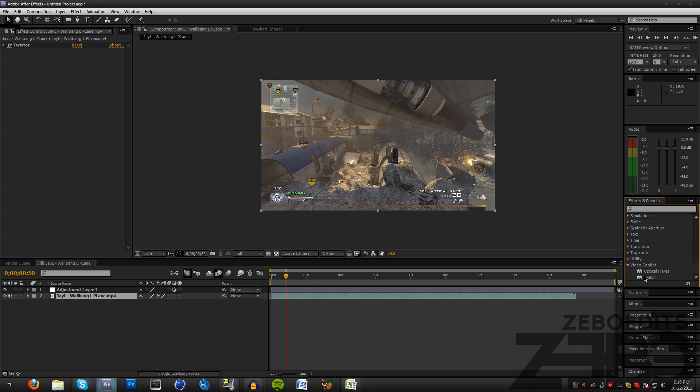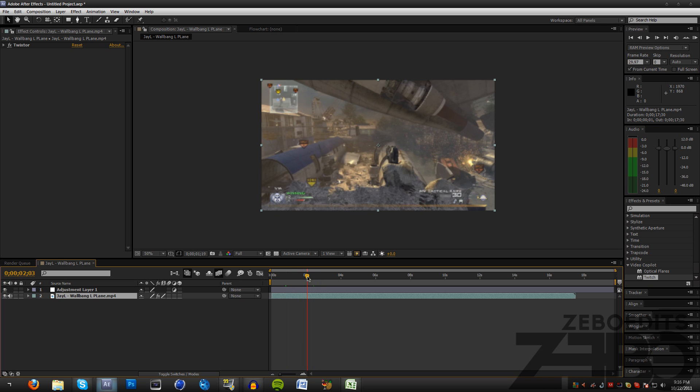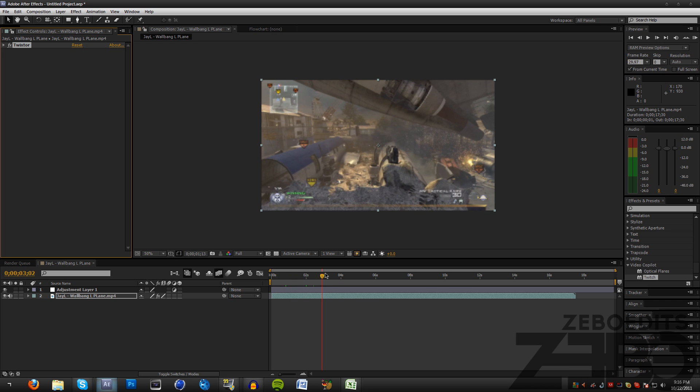This plugin is from Video Copilot and I'll put the link in the description. What I have here is a clip from Zone JL and I just added a little bit of Twixtor right here so I could show you guys the flashing beats.